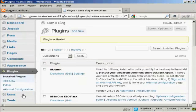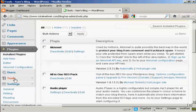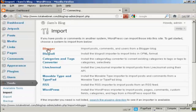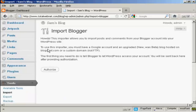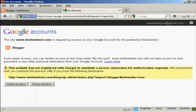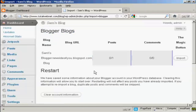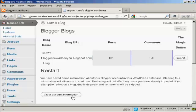So now when I come down to Tools and Import and click on Blogger, you can see this is all set up now. Click on Authorize, and I'm going to click on Grant Access. And there we are — you can see it's telling me the blog name, the blog URL, the number of posts (there's only one), and there are no comments. I'm not going to restart or clear the account information — I'm just going to click here on the button that says Import.